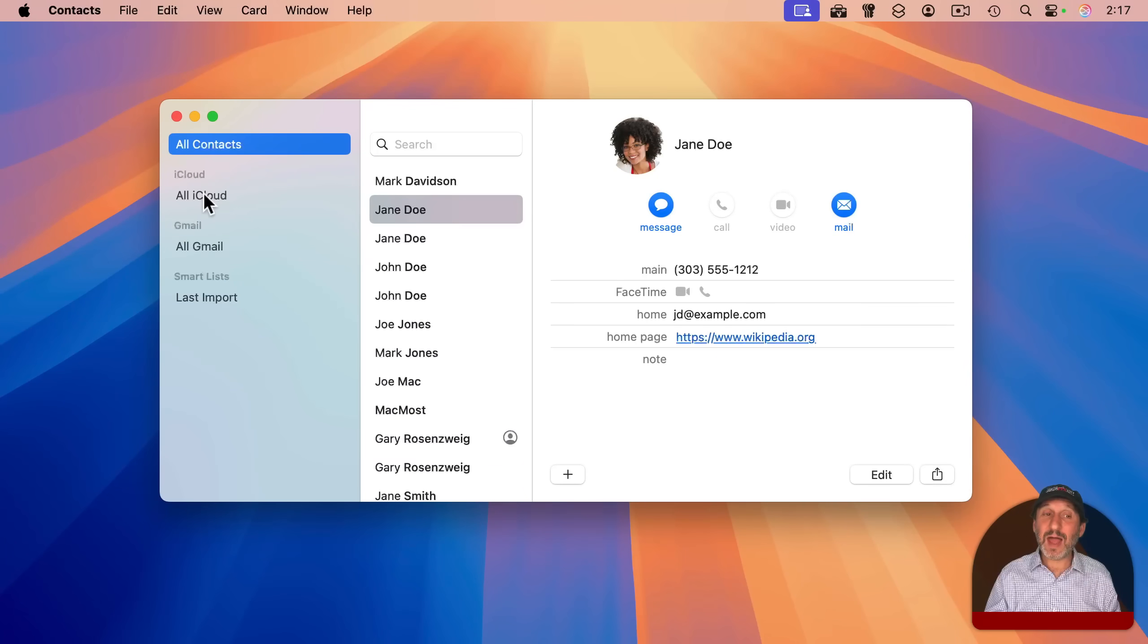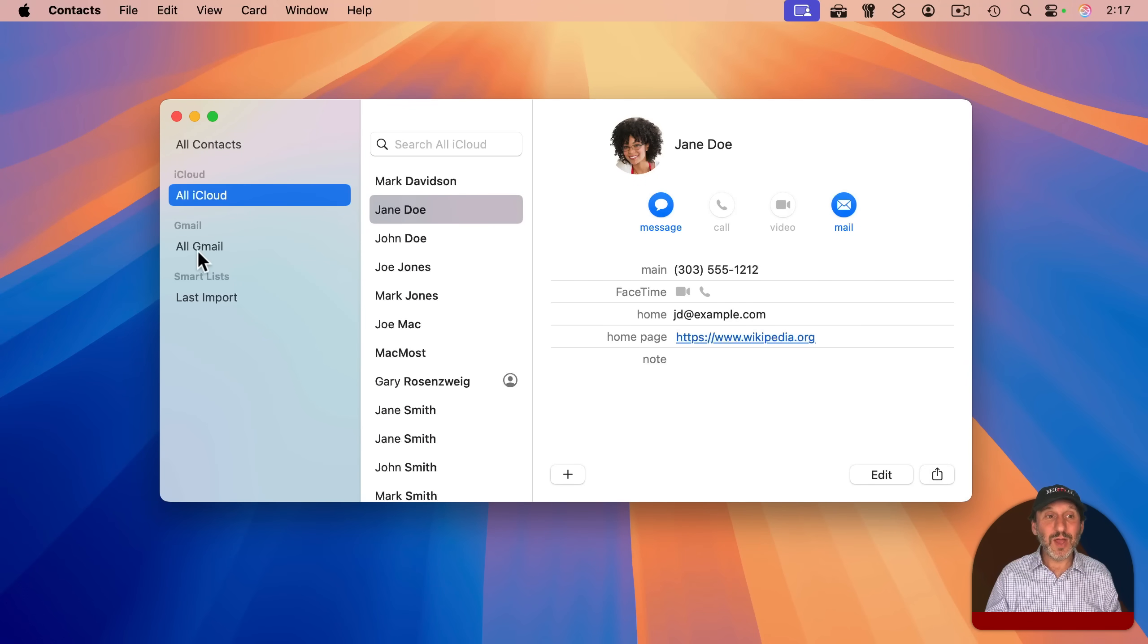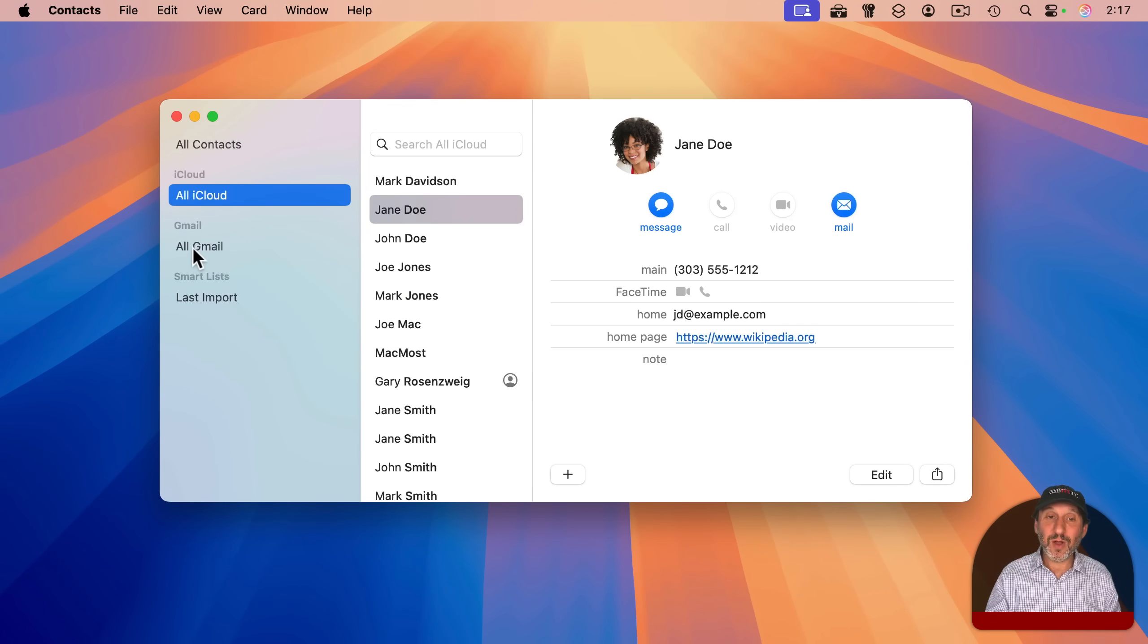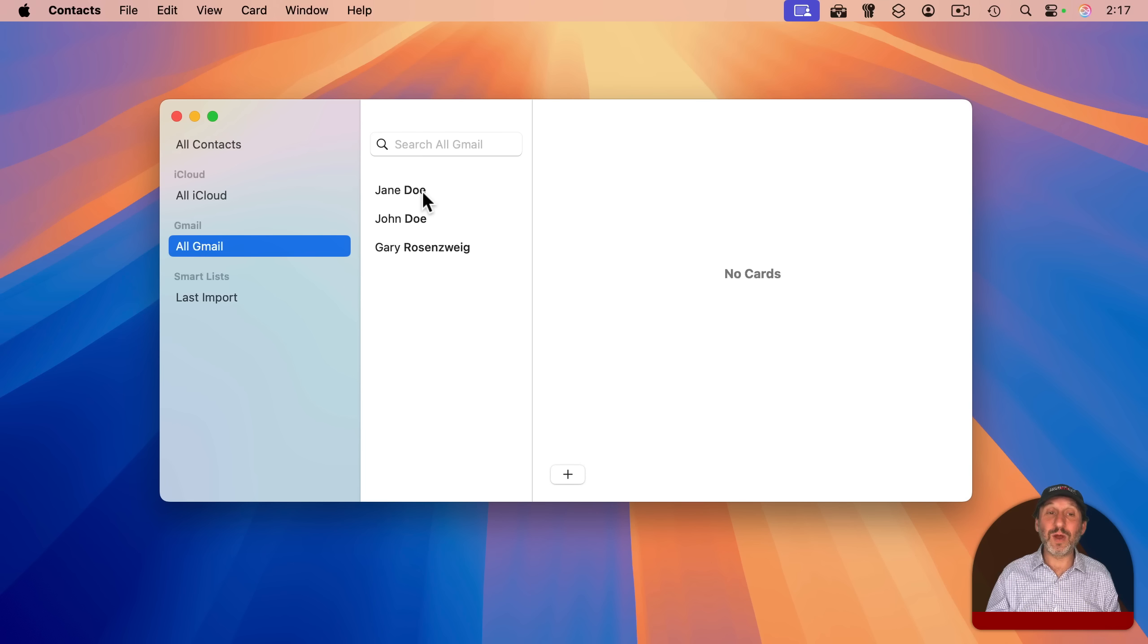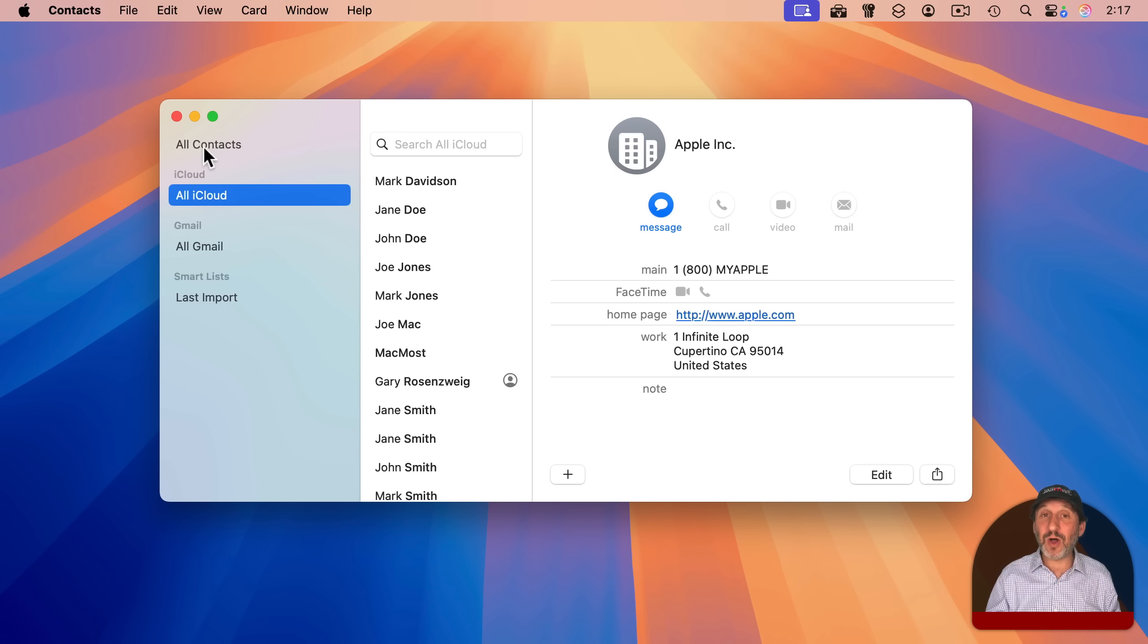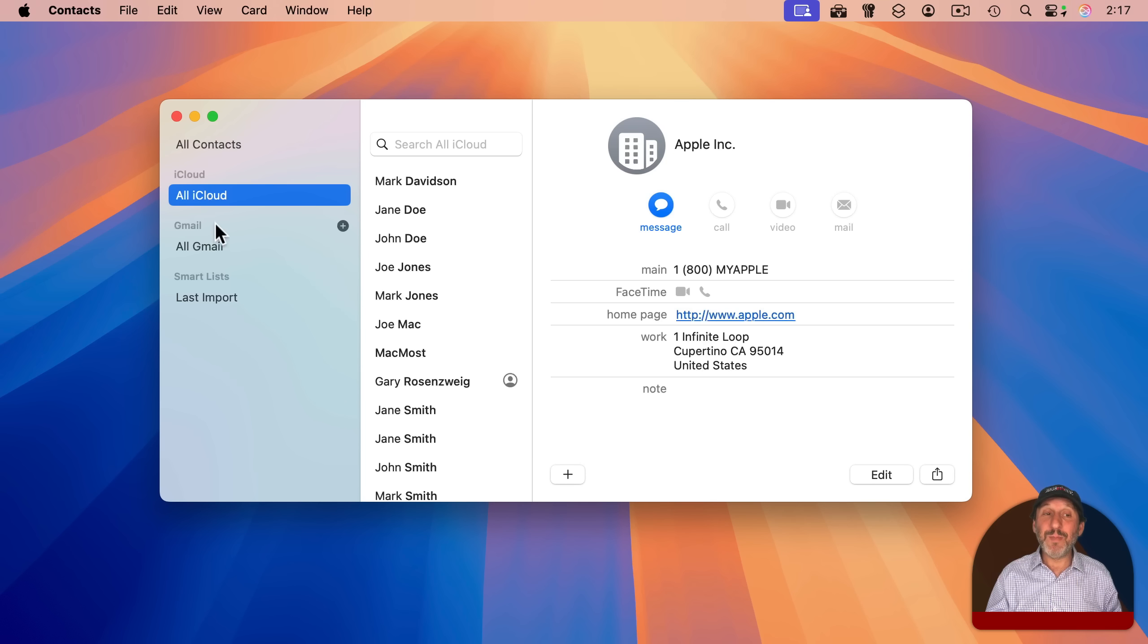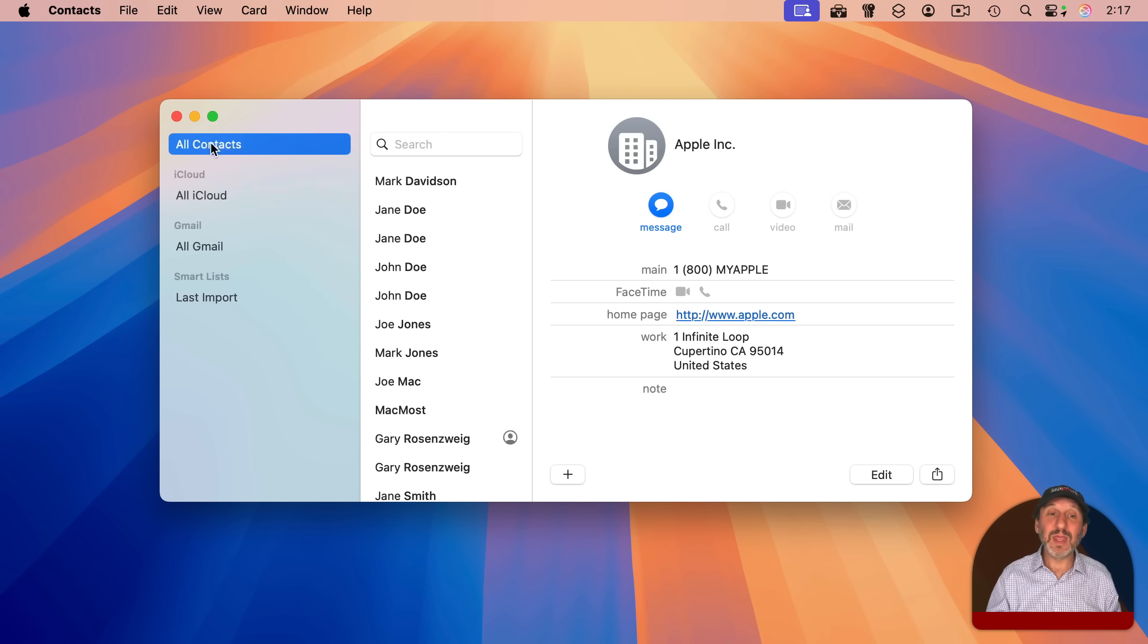Now, my iCloud account has most of my contacts in it, but my Gmail account, my Google account, also has some contacts in it. And you can see there's one here for this person, and there's also one here for this person in iCloud. So when I look at all contacts, which shows me both iCloud and Gmail and any others I may have, I see two for this person.